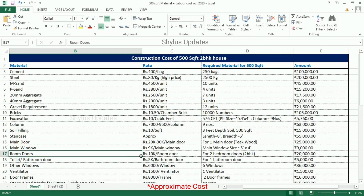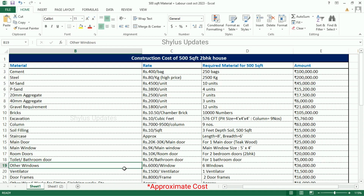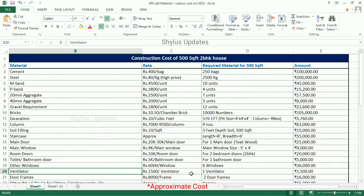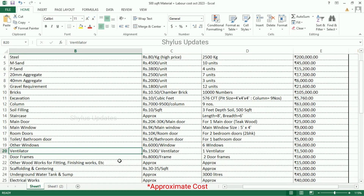Room doors: Rs. 10,000 per room door. For two bedroom doors, the total amount is Rs. 20,000. Toilet or bathroom door: for one bathroom door, the amount is Rs. 5,000. Other windows: Rs. 6,000 per window. Six other windows are required. The total amount for other windows is Rs. 36,000. Ventilator: Rs. 1,500 for one ventilator. Door frames: Rs. 8,000 per frame. For two door frames, the total amount is Rs. 16,000.